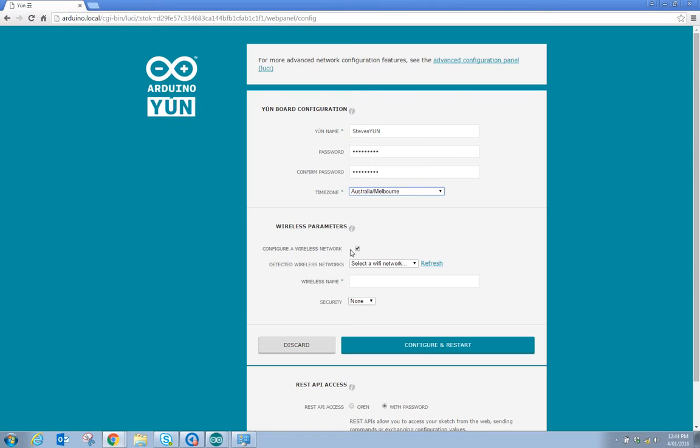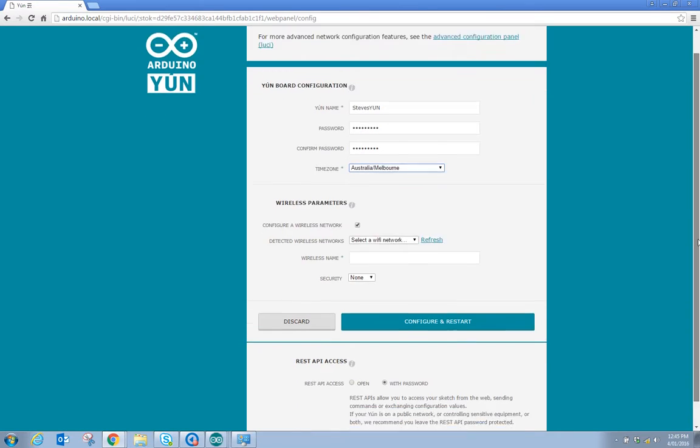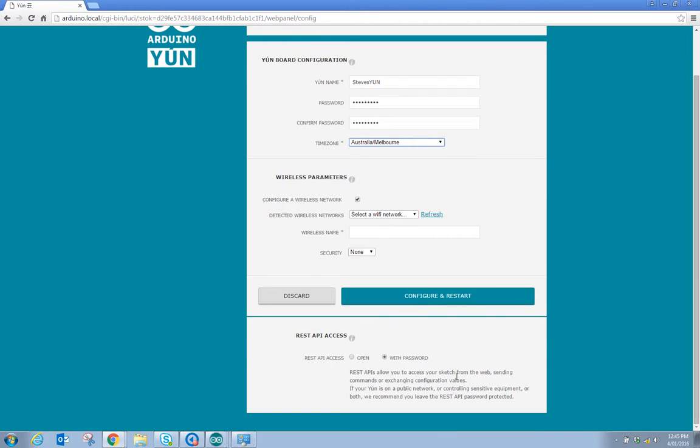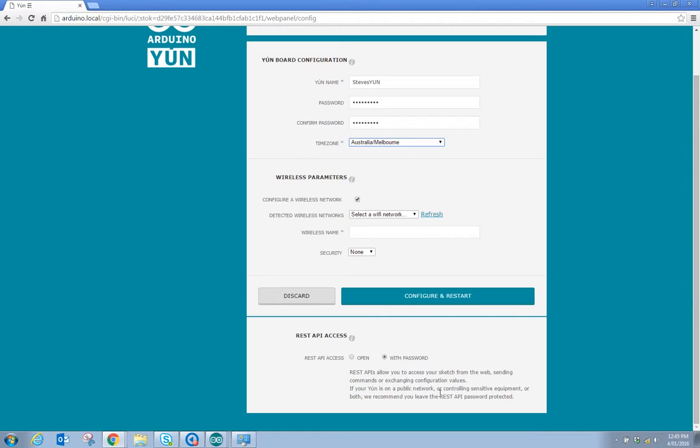Wireless parameters. Configure a wireless network, detected wireless networks, wireless name, security, so we can do that as well. The other thing we have got here is REST API access and it has got open or with a password. So REST API is allowed to access sketch from the web, sending commands or exchanging configuration values. If YUN is on a public network then we recommend you leave the REST API password protected.